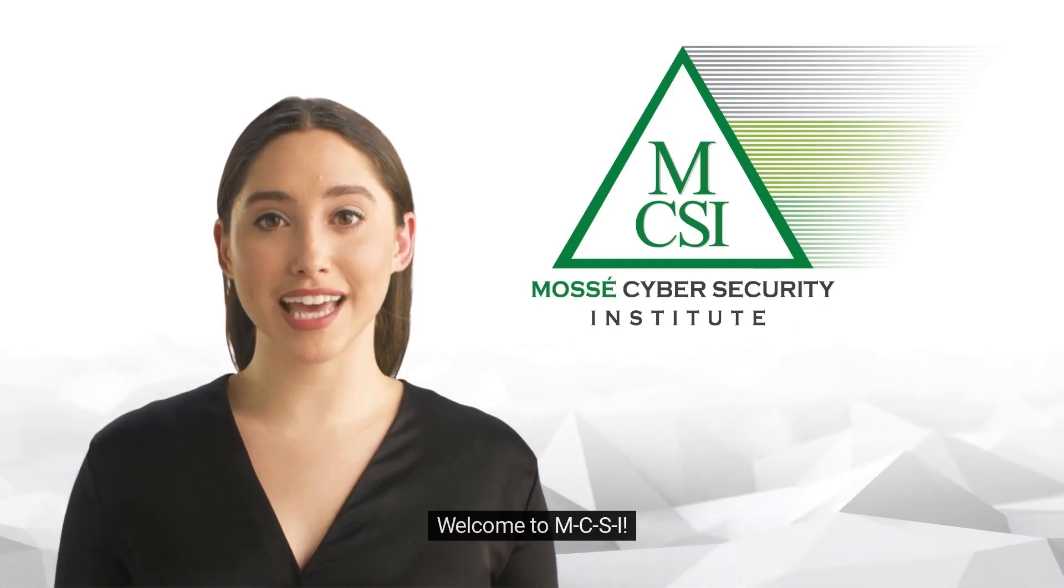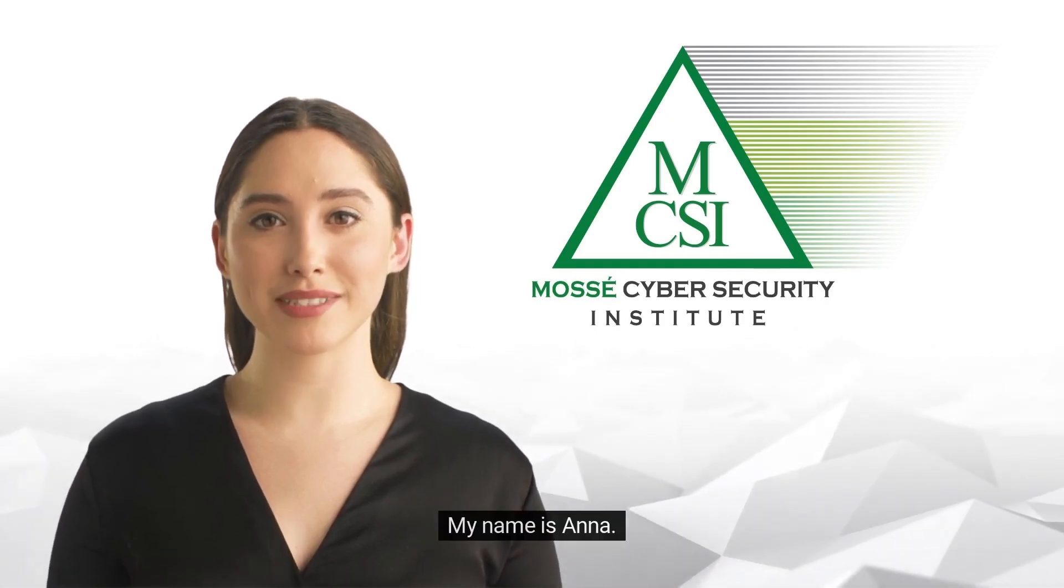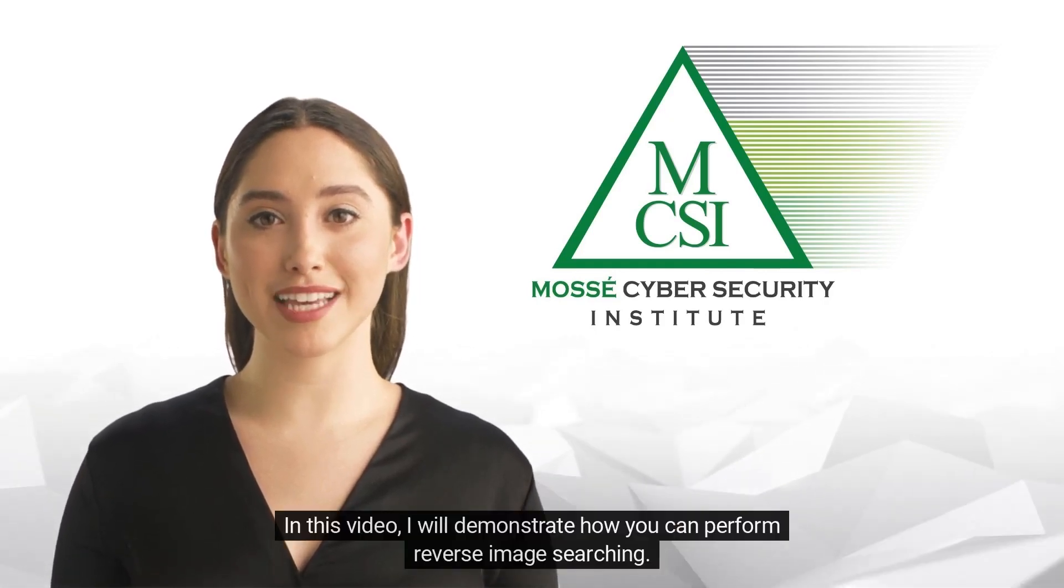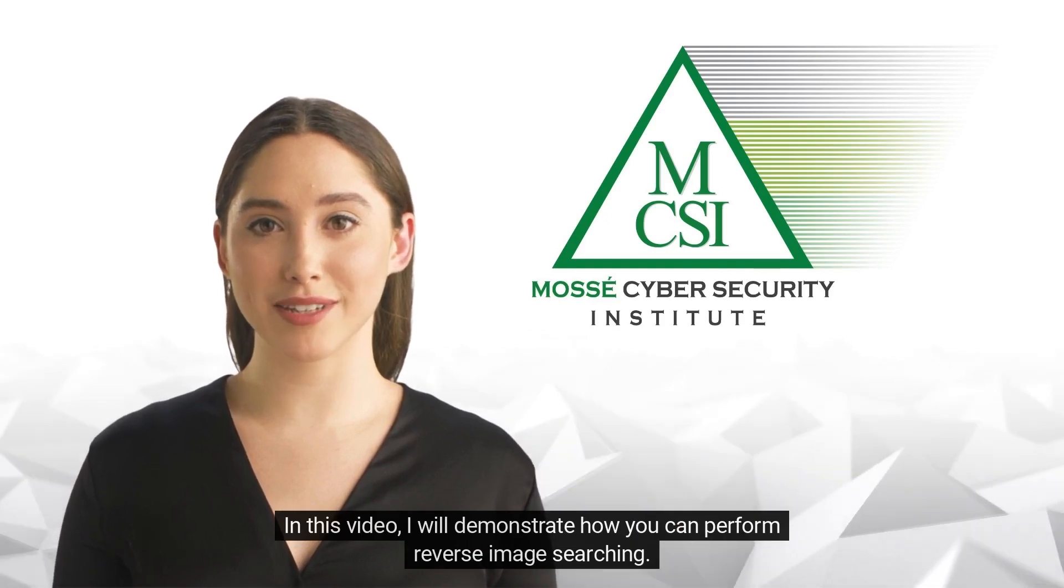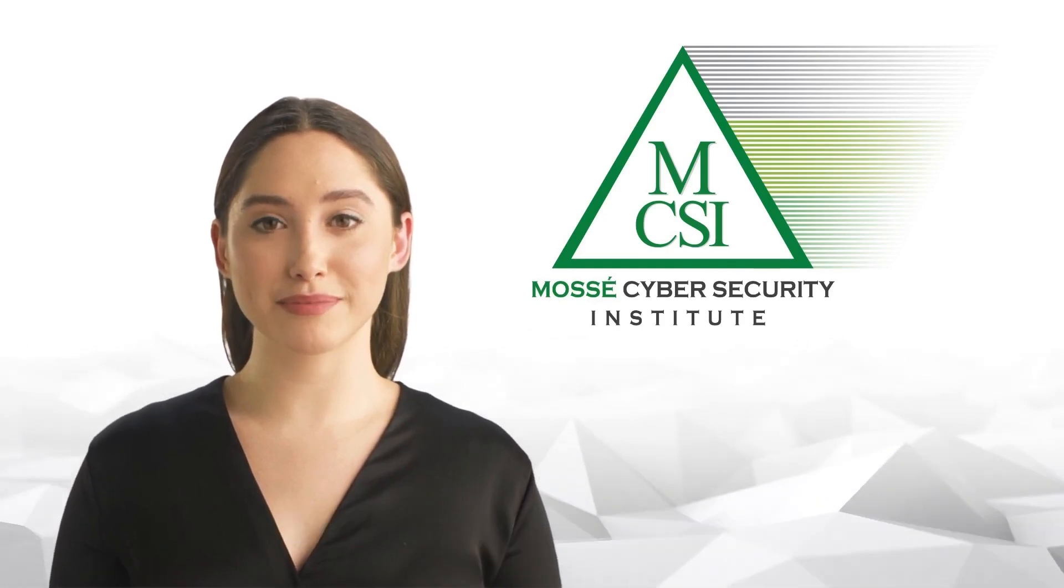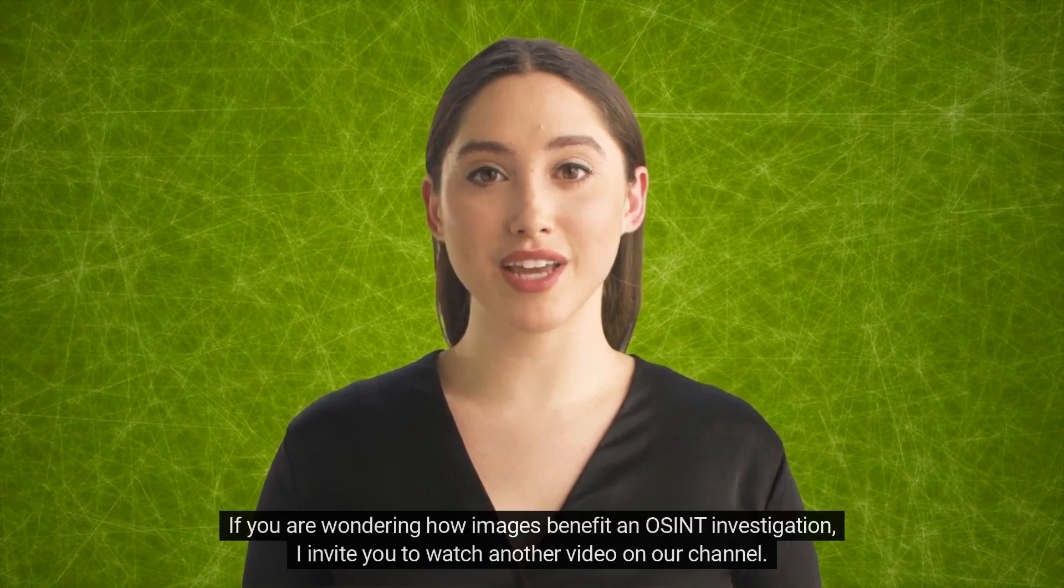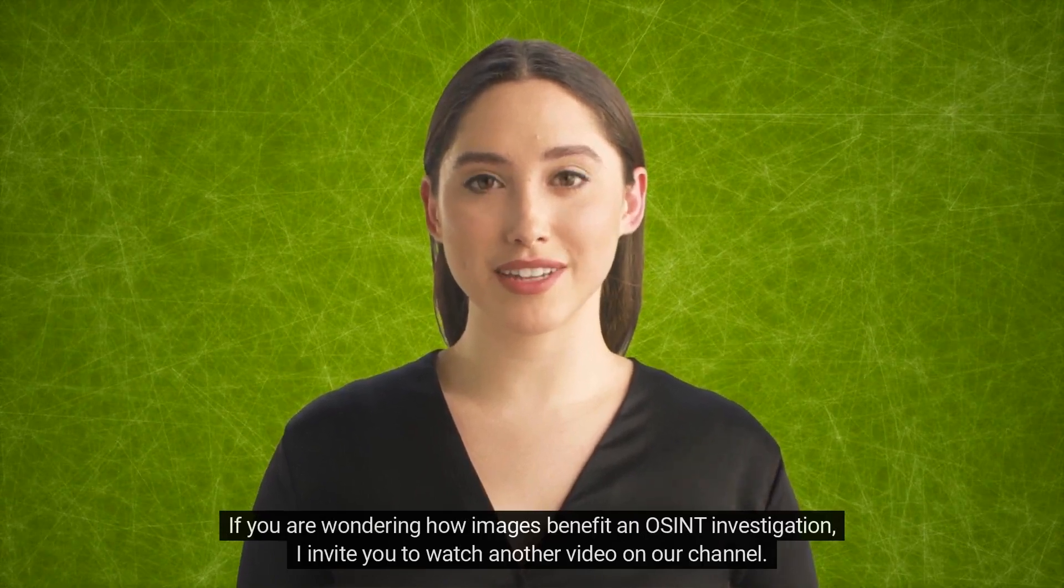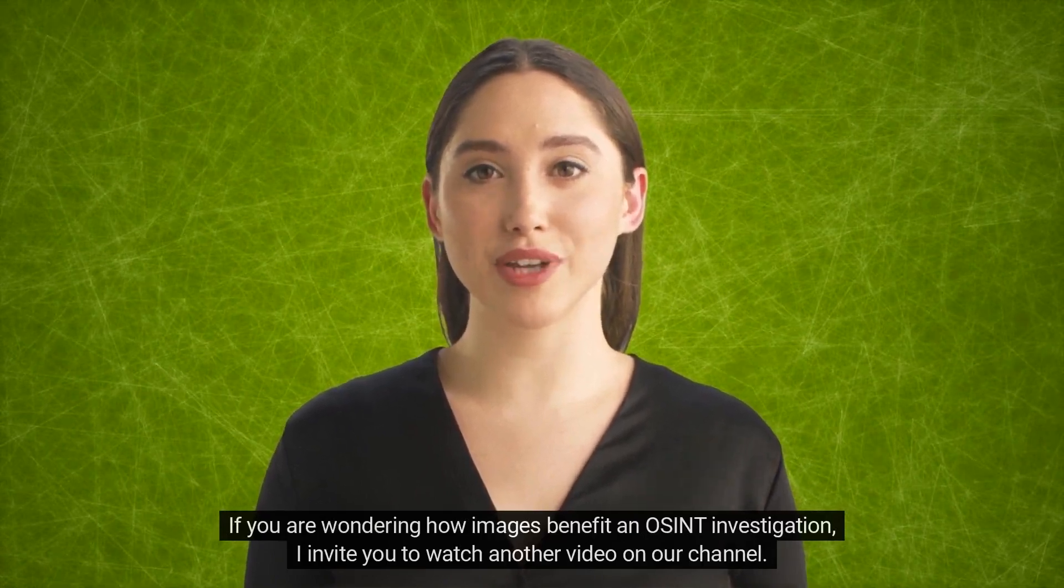Hi there, welcome to MCSI. My name is Anna. In this video, I will demonstrate how you can perform reverse image searching. If you are wondering how images benefit in OSINT investigation, I invite you to watch another video on our channel.